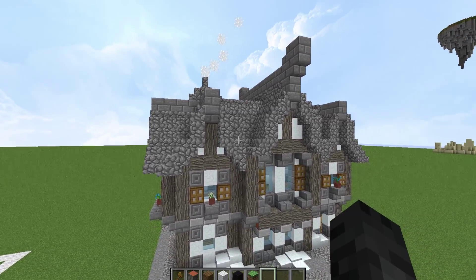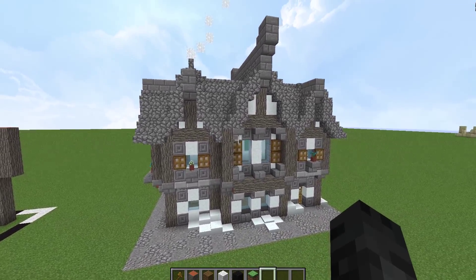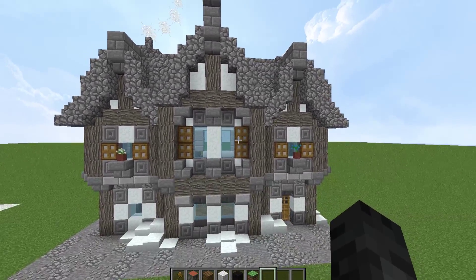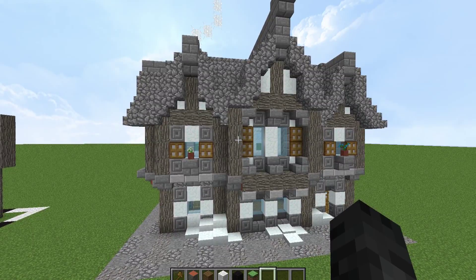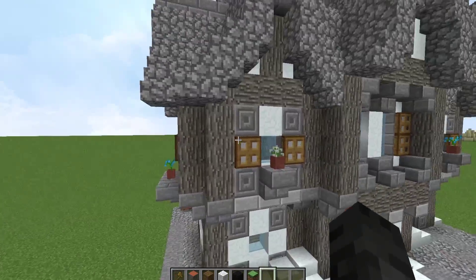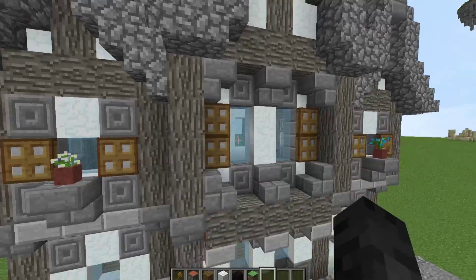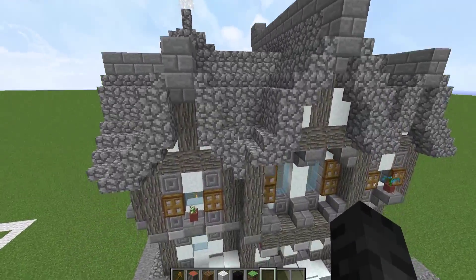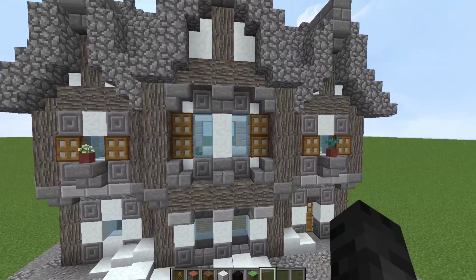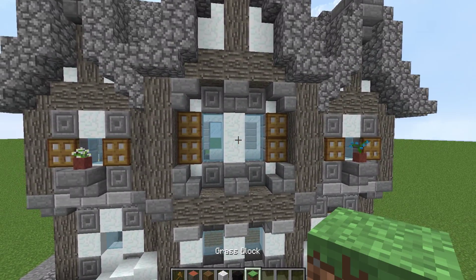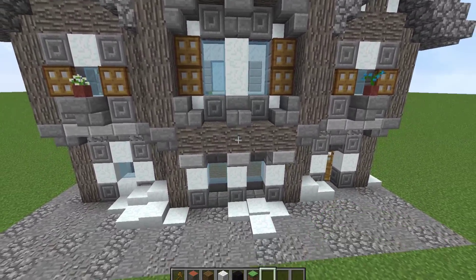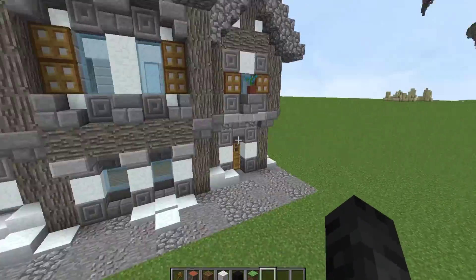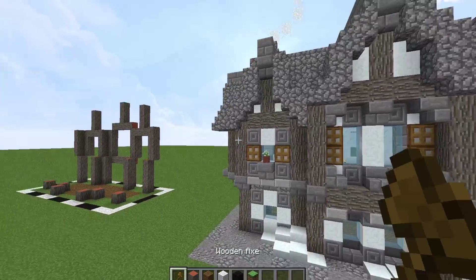Hello everyone and welcome back to a new building tutorial. In this one we'll be making a winter house like this one here. It's really easy to modify — you can take out parts, copy and paste the big window, modify it and make it into a town if you want. You can also place trees around it.